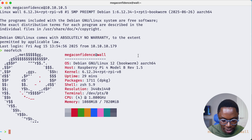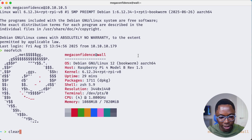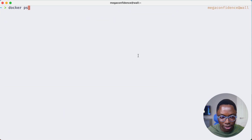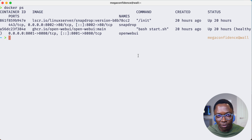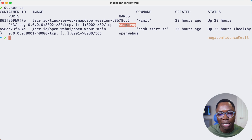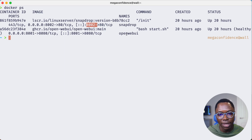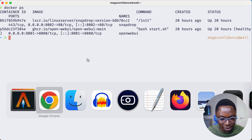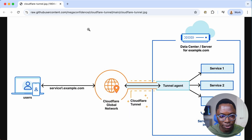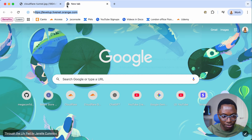If we clear the screen and do a docker ps, you can see we have two services running. We have Snapdrop running on port 8002 and Open Web UI running on port 8001. I can access these services in the browser, so let's head back and open up HTTP on port 8001.